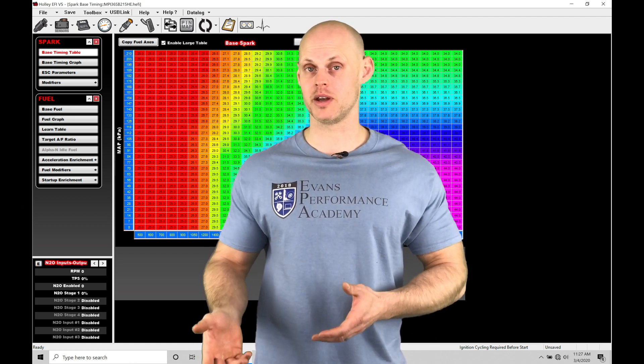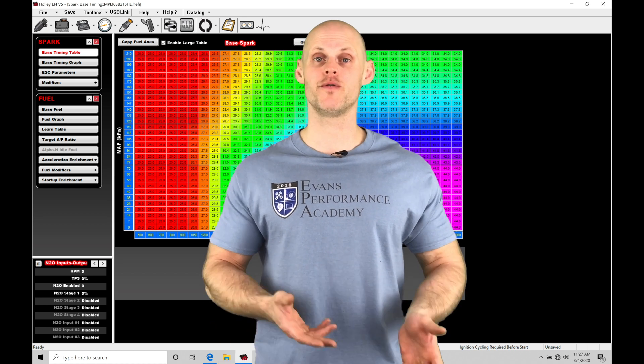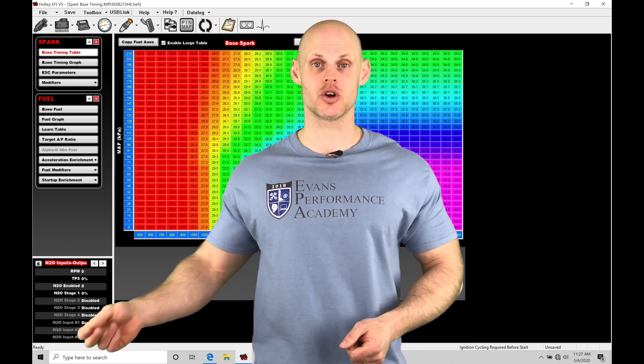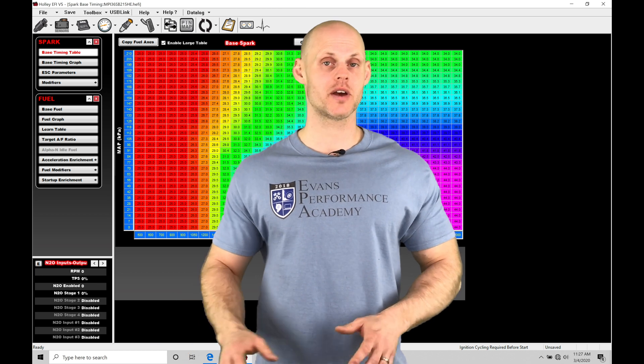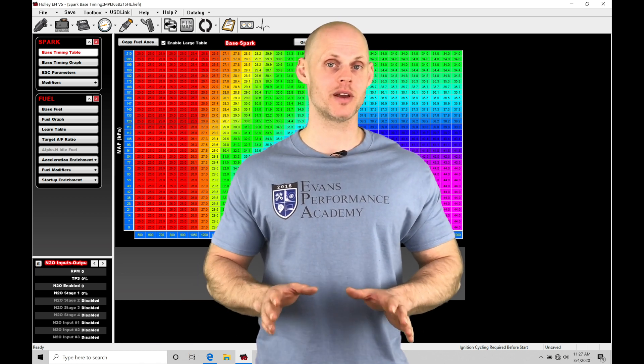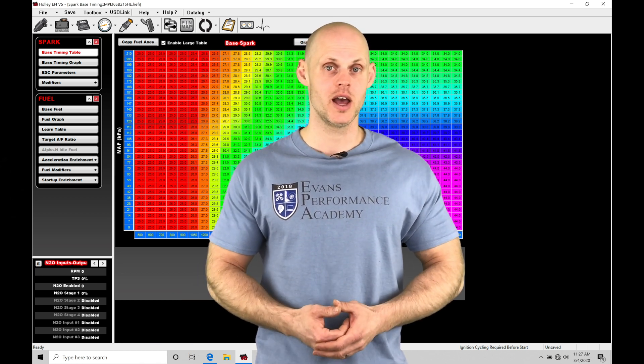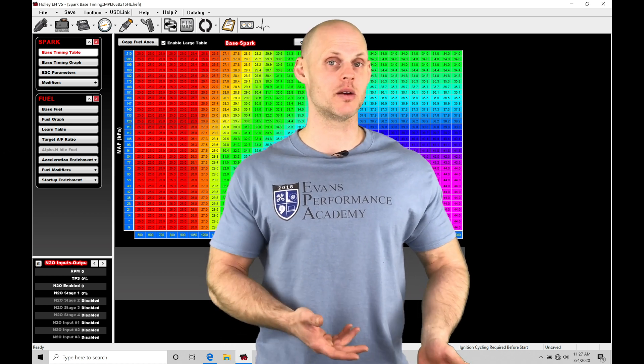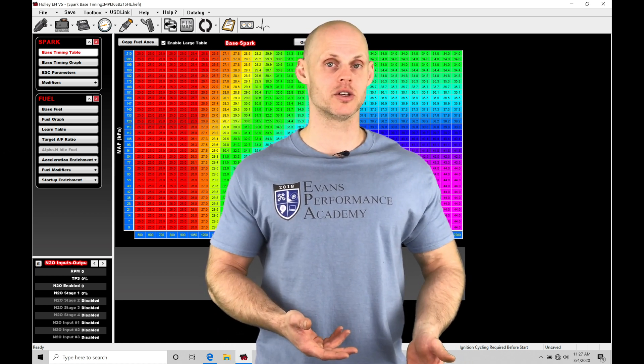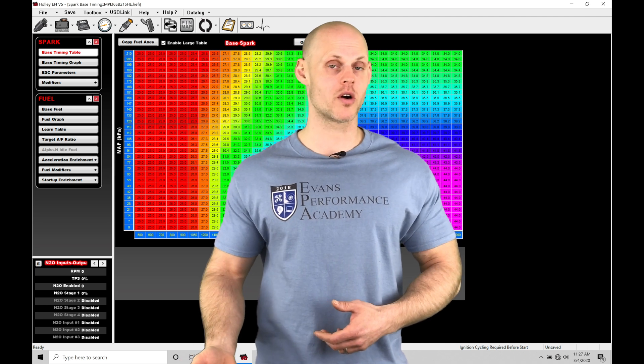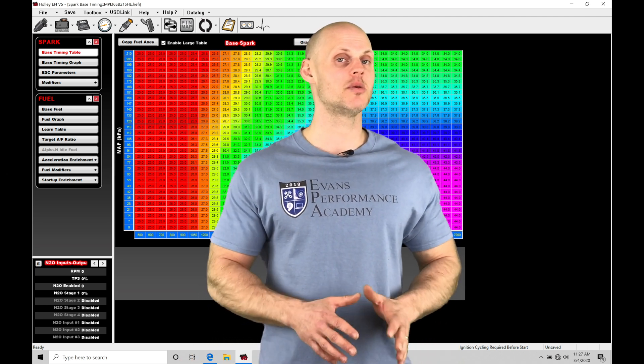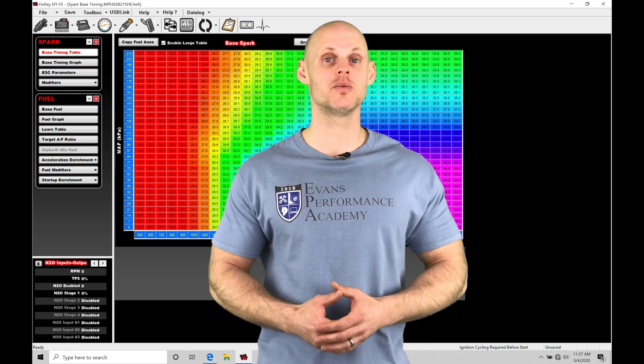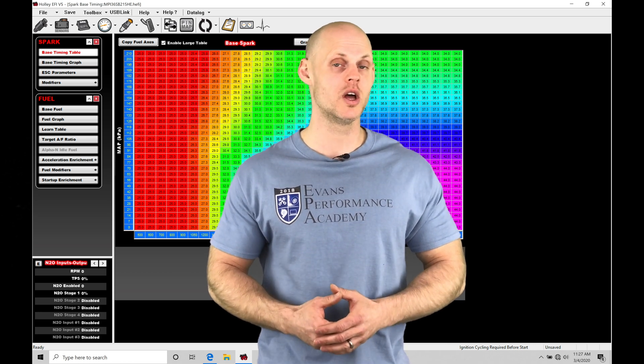We can control both fuel and spark timing and when we want to actually turn on each stage of nitrous, so we have a tremendous amount of programming flexibility in our software. In addition, we also have fail-safe strategies we can implement so that we don't spray our nitrous if we're on our two-step control or if our air fuel gets too lean. There's going to be a lot of things to cover, so let's jump into our videos so we can check out how to work with our nitrous control using our Holley EFI v5 software.